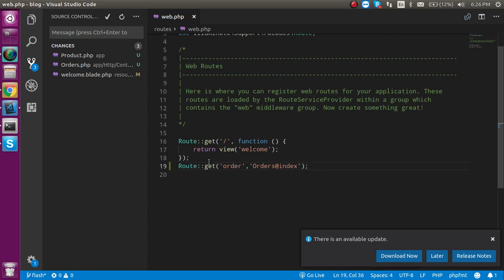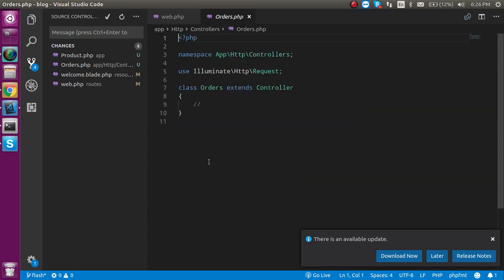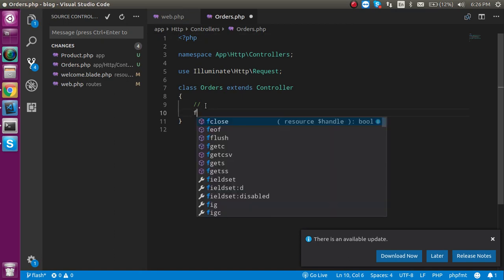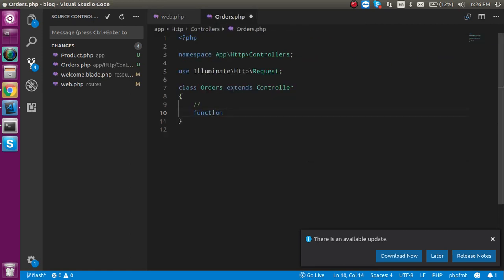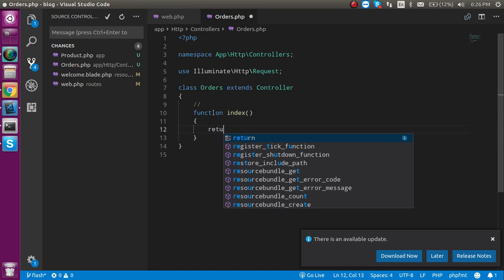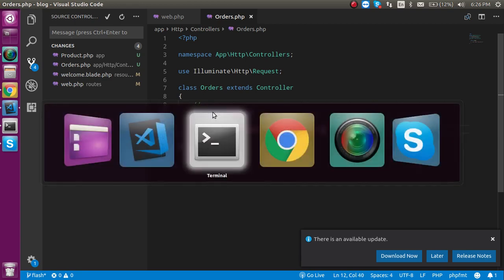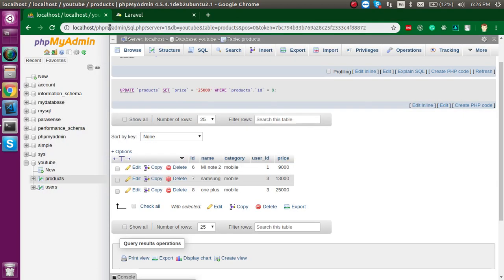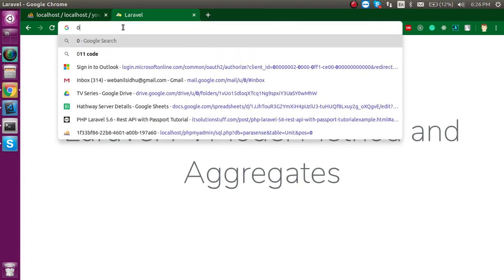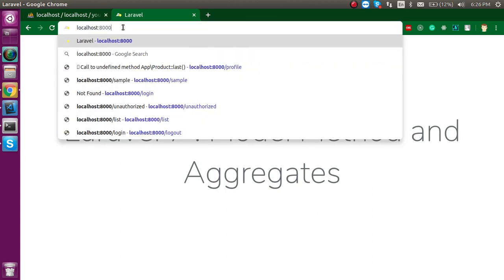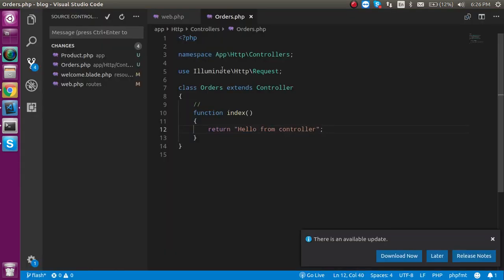Now, let's open the orders controller and let's make a function. Function name is what I put here index. Now, just return hello from controller. Now, let's check is it working fine or not. So, let's put here. Now, you can see that everything is working fine.